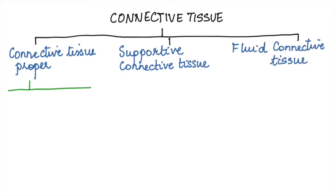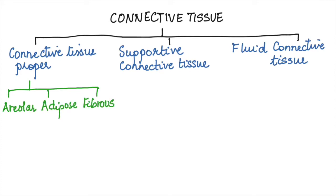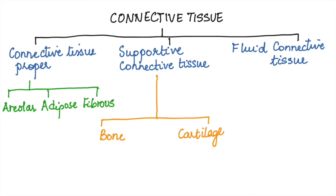Connective tissue proper is further classified as areolar, adipose, and fibrous. The supportive connective tissue is further divided into bone and cartilage, and the fluid connective tissue is blood and lymph. Let us now have a look.